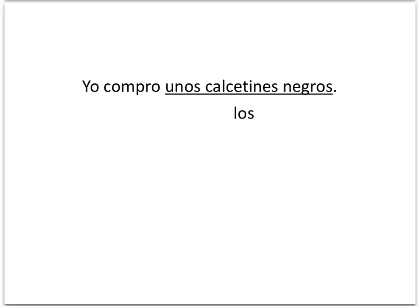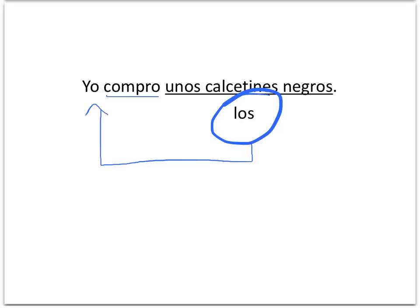Let's look at the example we posed earlier. Yo compro unos calcetines negros. We already decided that los is going to replace unos calcetines negros. So instead of saying, I buy black socks, I'm just saying, I buy them. In Spanish, the them is not going to go exactly where unos calcetines negros was — it's going to go in front of the conjugated verb. The conjugated verb in our case is compro. Therefore, los is going to go right in front: yo los compro.